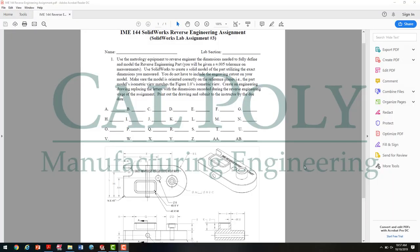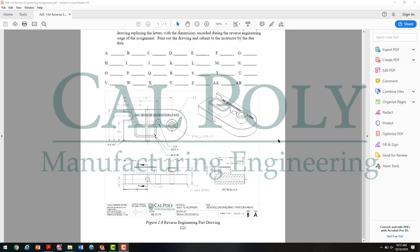In this video, I'm going to show you how to model the IME reverse engineering part. Your first step was to go ahead and use the dial caliper and obtain all the measurements A through AB by measuring the part in lab. Once you have those measurements, you're ready to start creating the model in SOLIDWORKS. So we're going to analyze this drawing first, then we're going to move over to SOLIDWORKS and create the model.